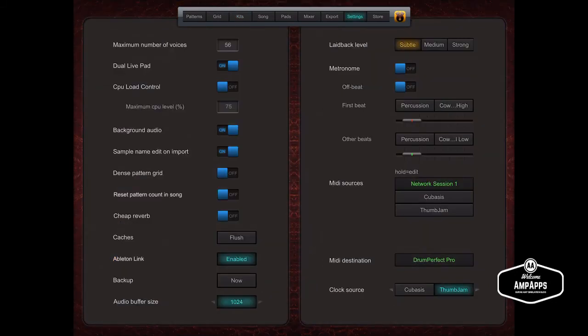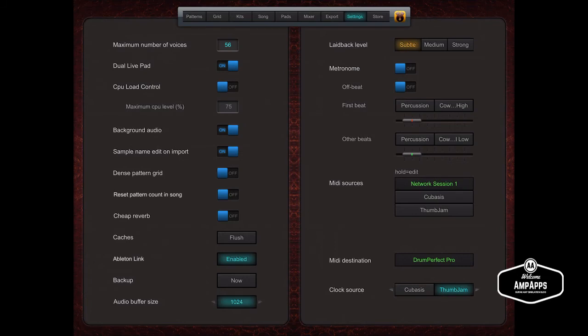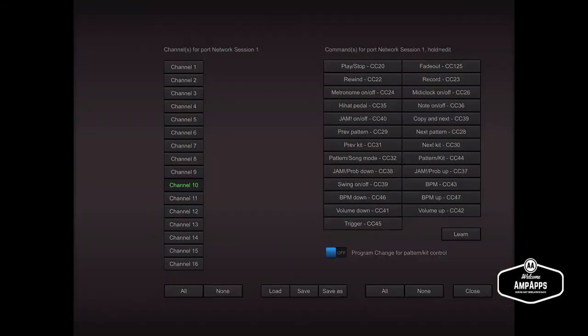Now if you do go to the settings and go down to MIDI sources, you'll see it says hold to edit. There's a lot of hold functions in Drum Perfect Pro. A lot of powerful stuff there. So if you hold on that,